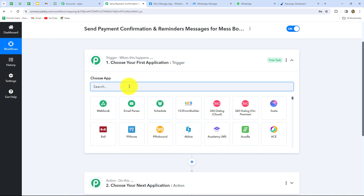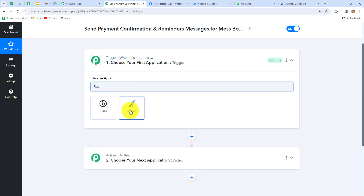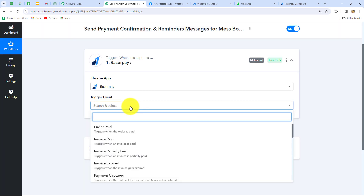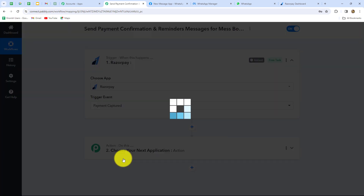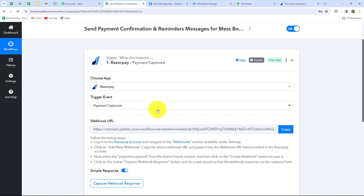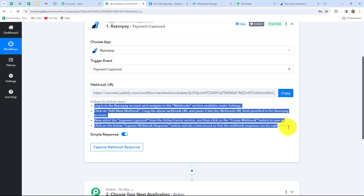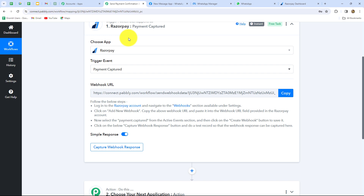First, let's select the trigger application as Razorpay. I have created a payment page for my Tiffin services on Razorpay, and whenever payment is received from that page I want the response captured here. So I select Razorpay as the trigger application. The trigger event will be Payment Captured — whenever a payment is captured, the response will come into PabblyConnect. Our webhook URL is provided along with instructions to connect our Razorpay account with PabblyConnect.